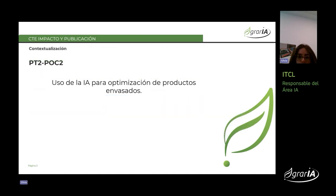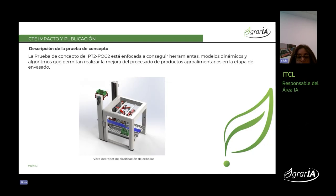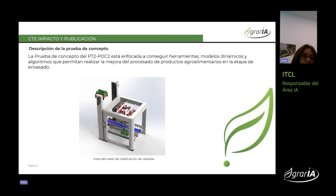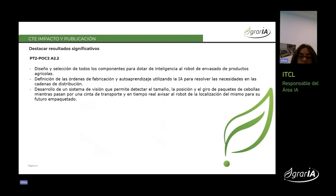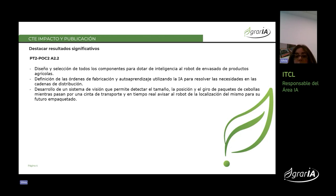PT2, POC2: uso de IA para optimización de productos envasados. La primera descripción de la propuesta fue la selección de una máquina que permita hacer un pique de las bolsas o del empaquetado y poder clasificar, seleccionar u organizar dentro de las cajas. Durante esta actividad se ha hecho el diseño y la selección de todos los componentes, definición de las órdenes de fabricación y autoaprendizaje del algoritmo de IA, y desarrollo del sistema de visión que permita detectar el tamaño, la posición y el giro de los diferentes paquetes para que el robot vaya directamente a recogerlo.